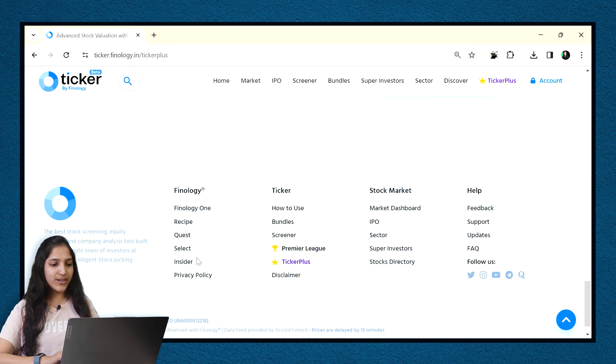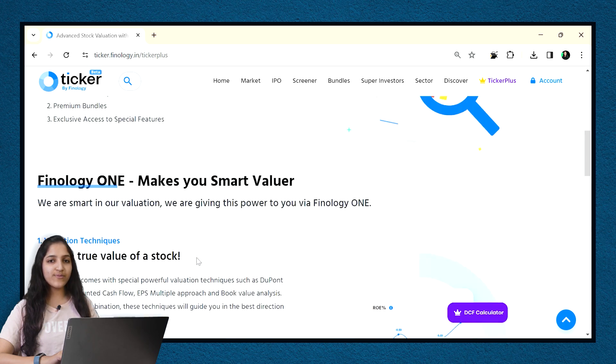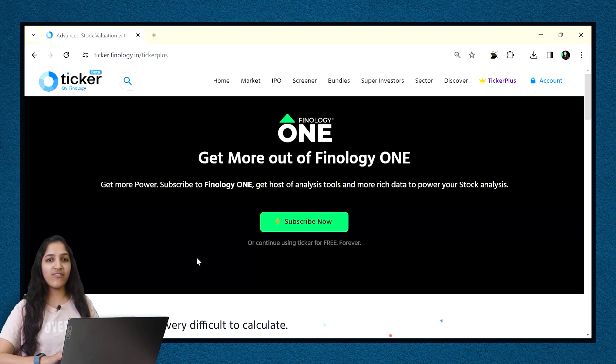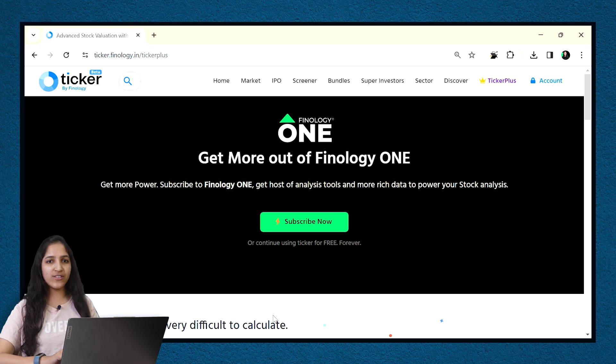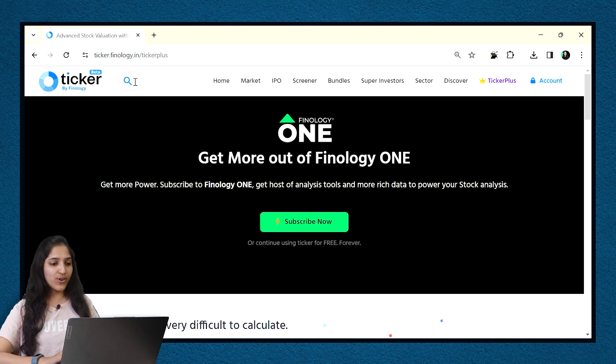All this is available to you when you subscribe to Finlogy One. Also, with one subscription, you get access to other products of Finlogy like Quest, Select, Insider and Recipe.